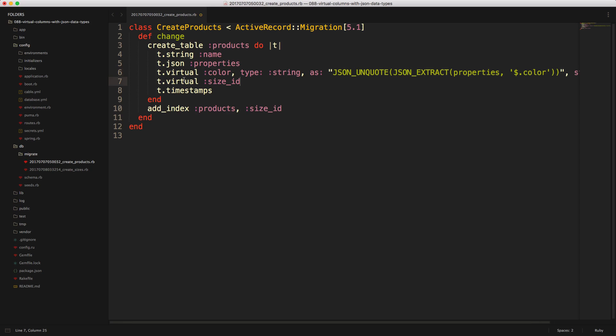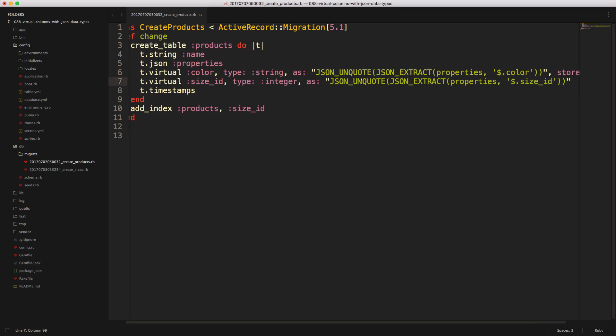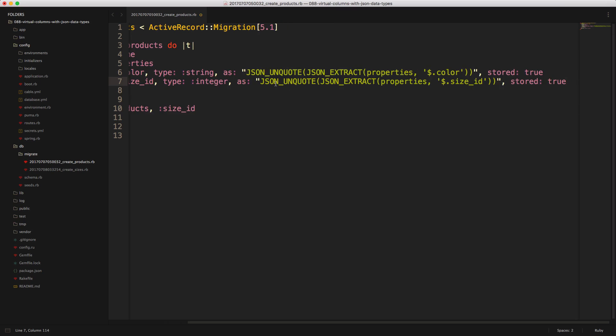Similar for our virtual attribute for the size_id, we can call this a type integer. We'll call JSON_UNQUOTE, JSON_EXTRACT properties, and then from the properties column, we'll select the size_id, and again, we'll store this as true.